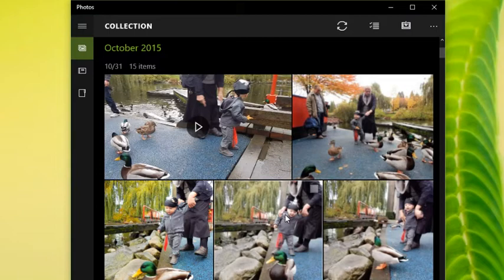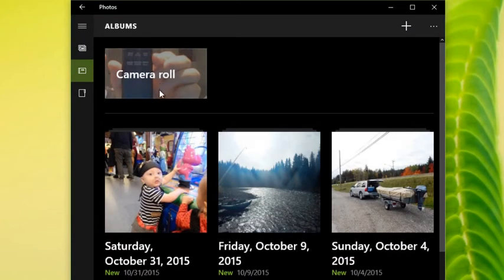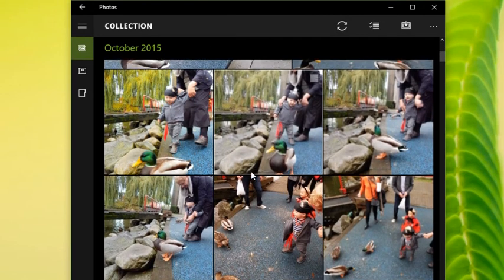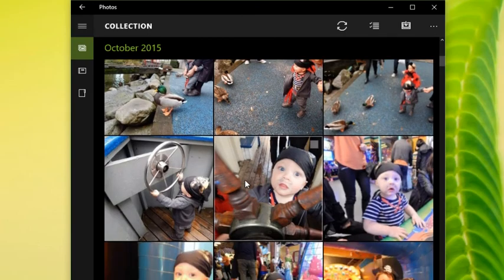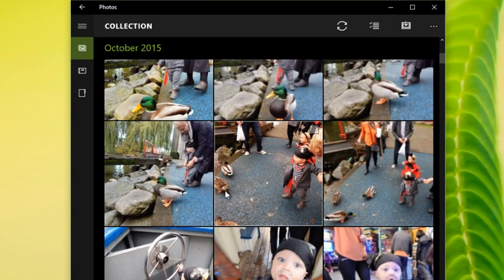If you wanted something a little more advanced for editing, then yes, you'd need to venture into another program. One last thing — there are different views. You can view it as albums, or you can view it directly as folders. The default view shows all the folders organized by date. Play around with the new Photos app — I'm sure you're going to love it.